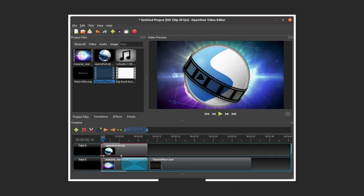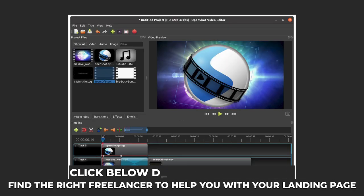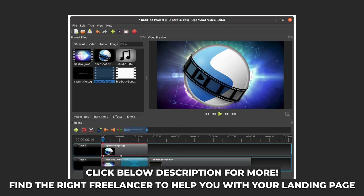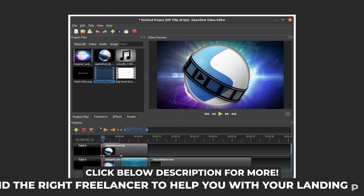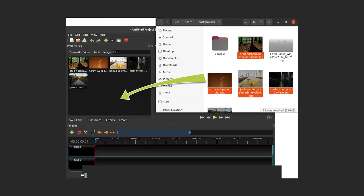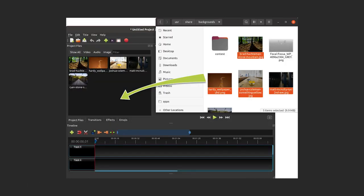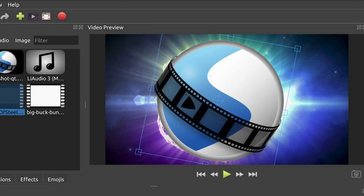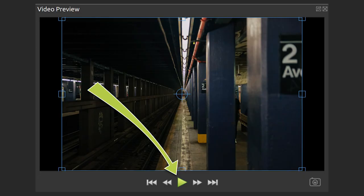Let's start by getting familiar with the OpenShot interface. Here's a quick rundown: Project files area where all your files will be—you can change this to show transitions, effects, and emojis. Playback window is where you can see everything that you're editing. Playback controls allow you to skip back, rewind, play, fast forward, and skip forward.